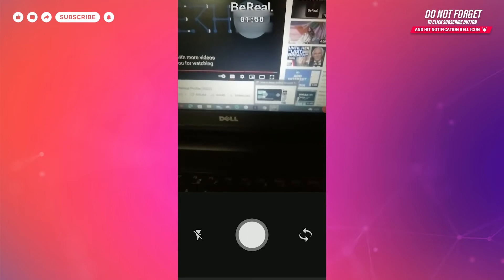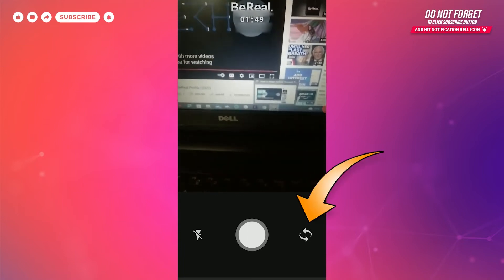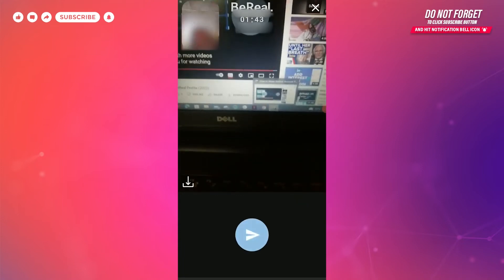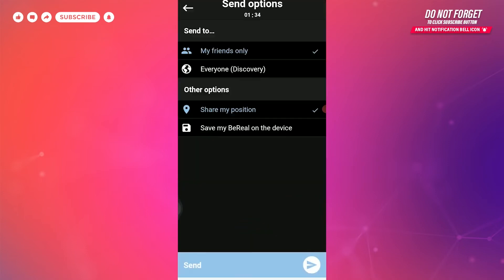And another picture will be taken from your front camera. And when you are done, you will find this option to send it. When you click on that button, it will take you to your privacy settings where you can...